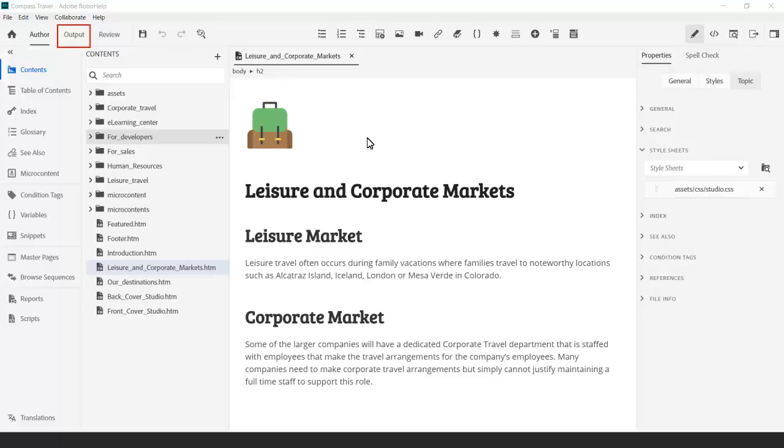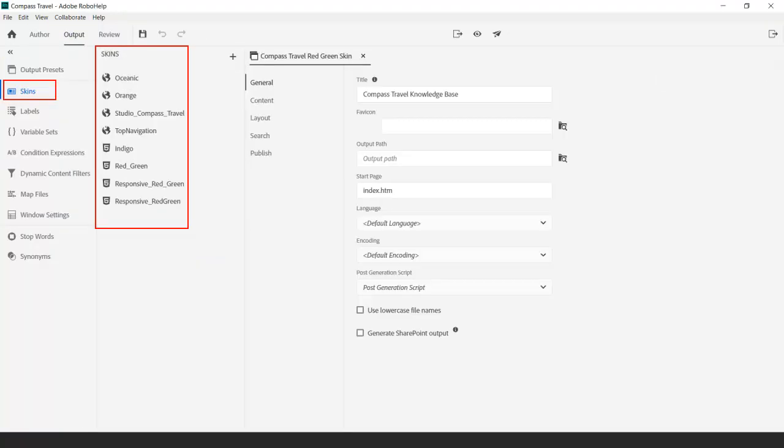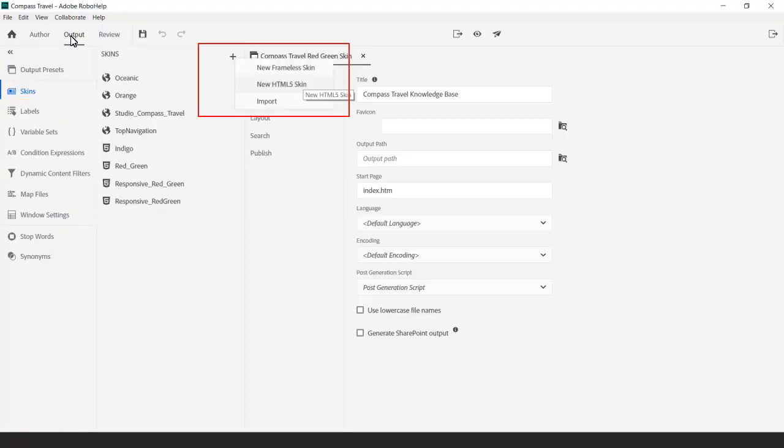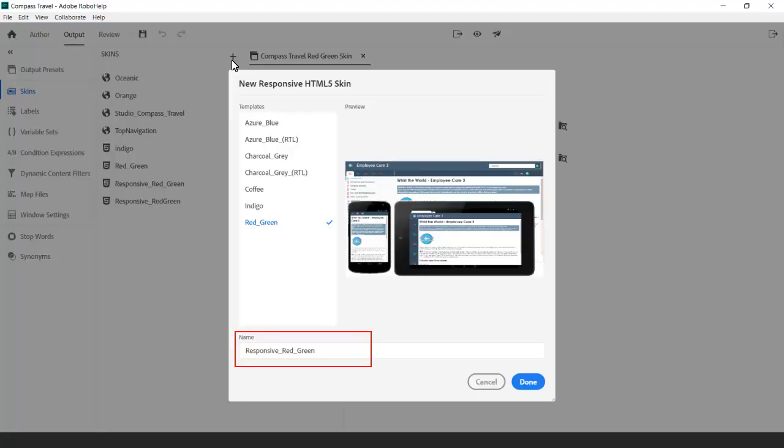To reach the responsive HTML5 skin editor, go to the output panel and select the skin section to create a new skin. Click on the plus sign and select new HTML5 skin. Based on the red-green template, we'll call this responsive red-green and click done.